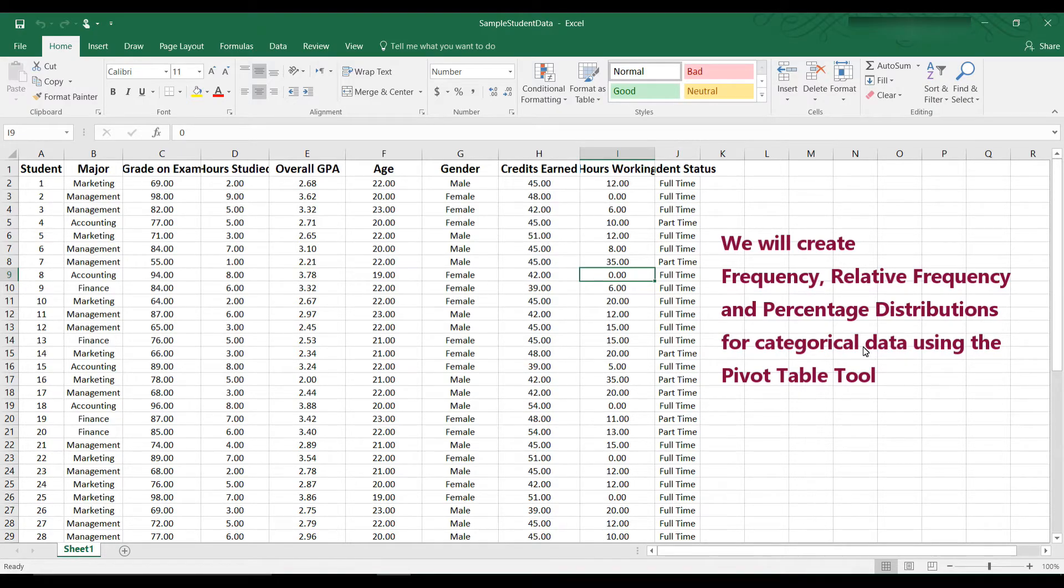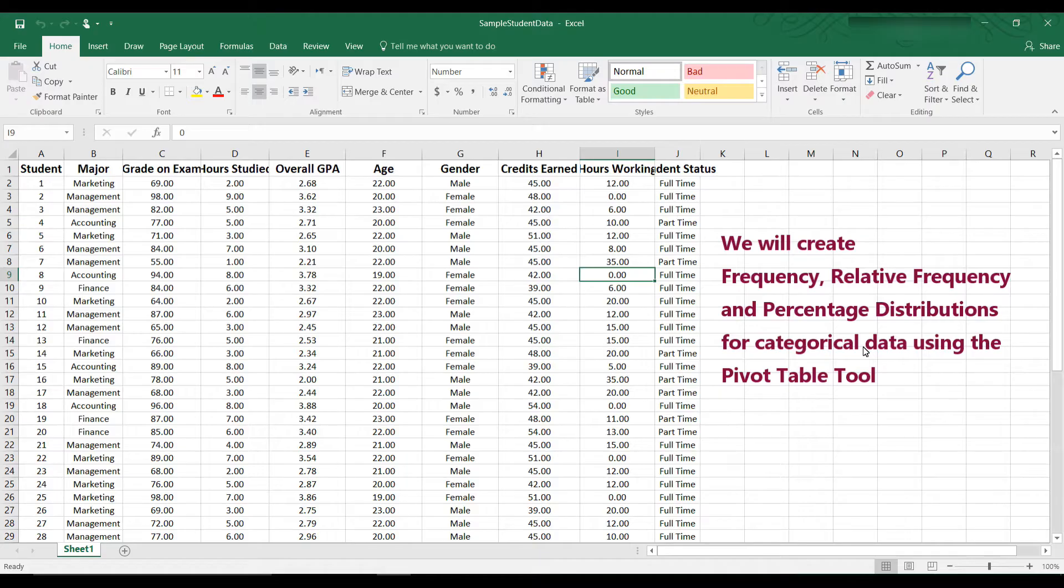With a Pivot Table, once you create it, it stays the way it is even if the source data is changed. So let's take a look at how to do this.